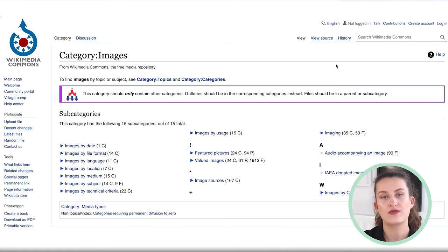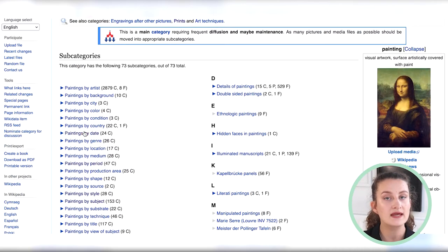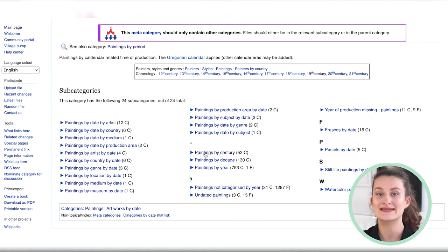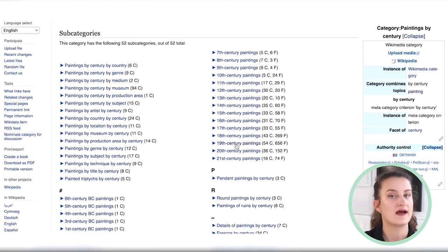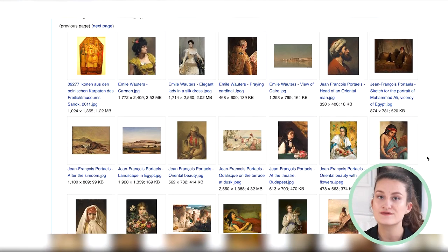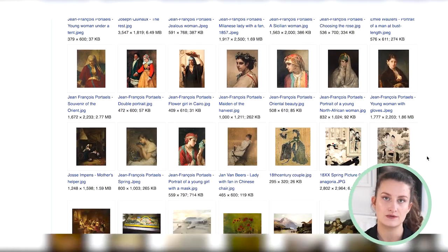Another website I recommend — and it is my personal favorite simply because it gathers from hundreds of gallery websites — is Wikimedia Commons. You can go through the filters they offer in their image search by searching for images by medium, paintings for example, paintings by date, and then selecting the 19th century. All of the paintings that you can see here can be used freely for your printable wall art without any copyright issue.